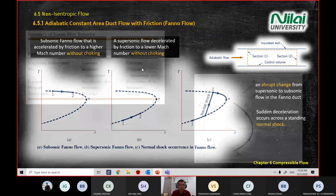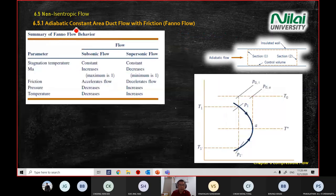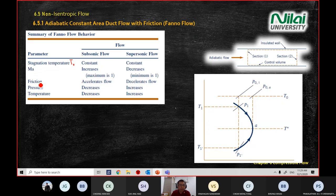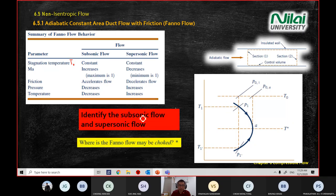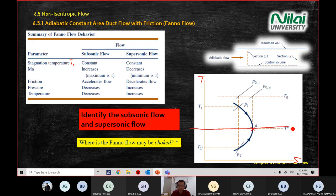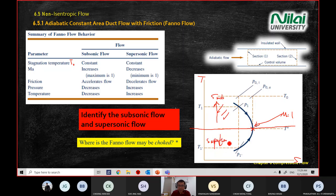This table will help you summarize Fanno flow behavior. There are two types of flow: subsonic and supersonic. The table shows what happens to parameters including stagnation temperature T0, Mach number, friction, pressure, and temperature in each case. On the T versus S diagram, point A is Mach number one — the top region is subsonic and the bottom region is supersonic.